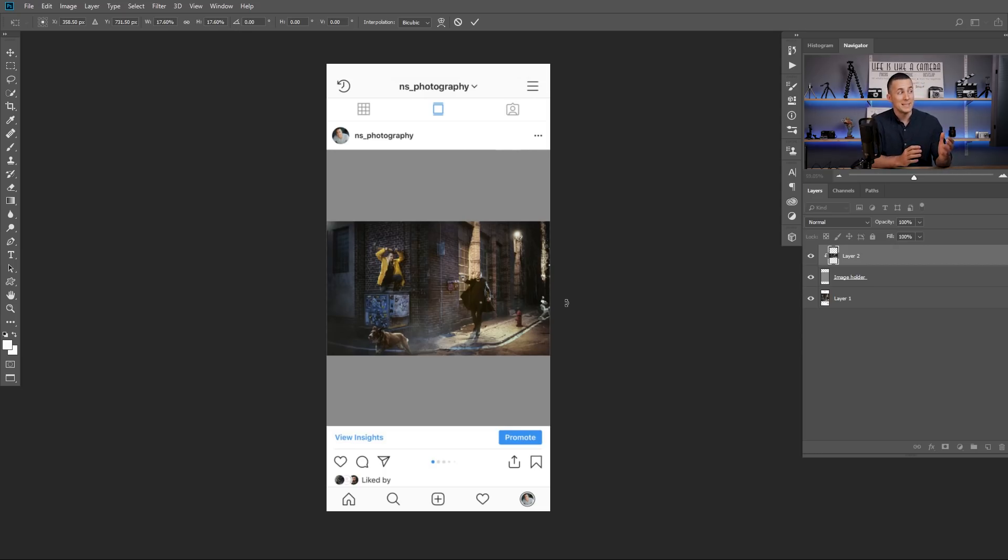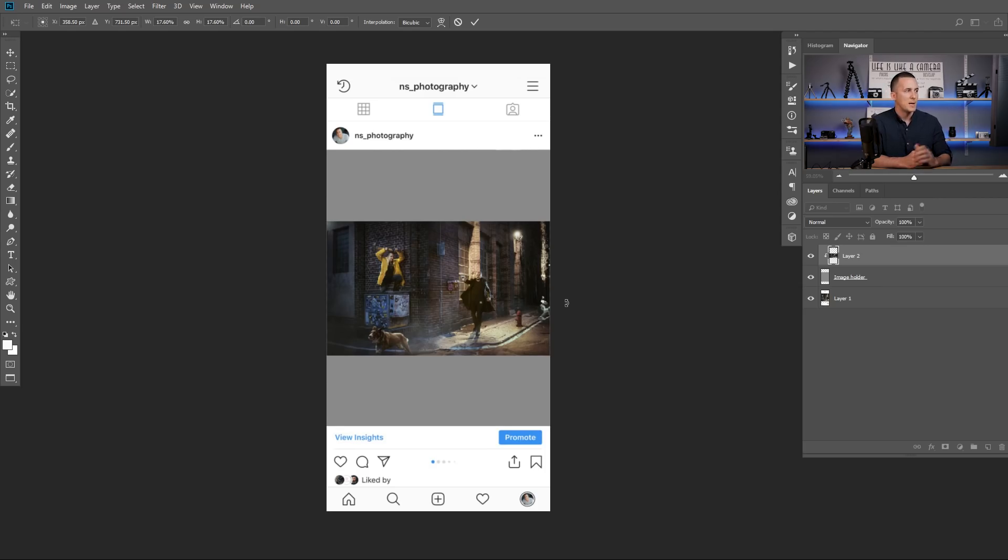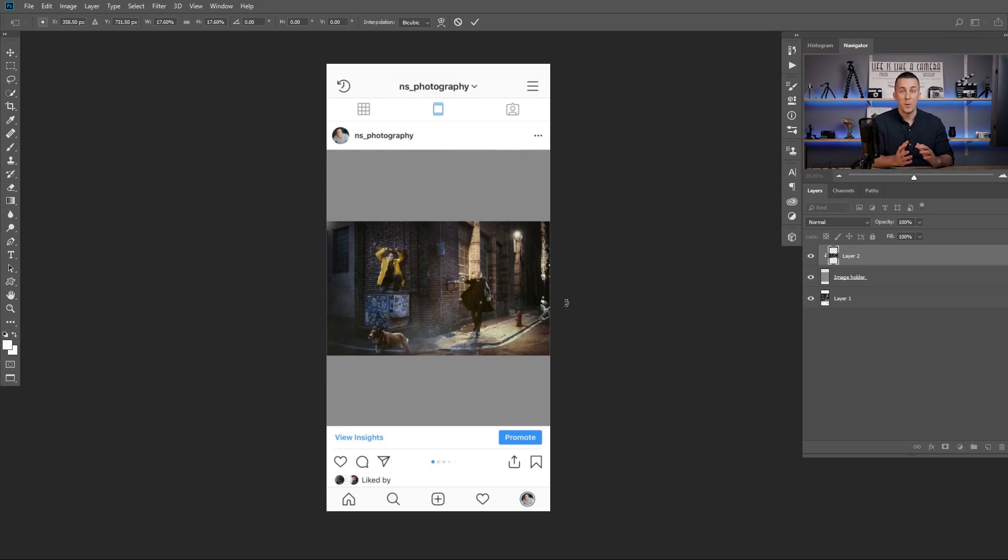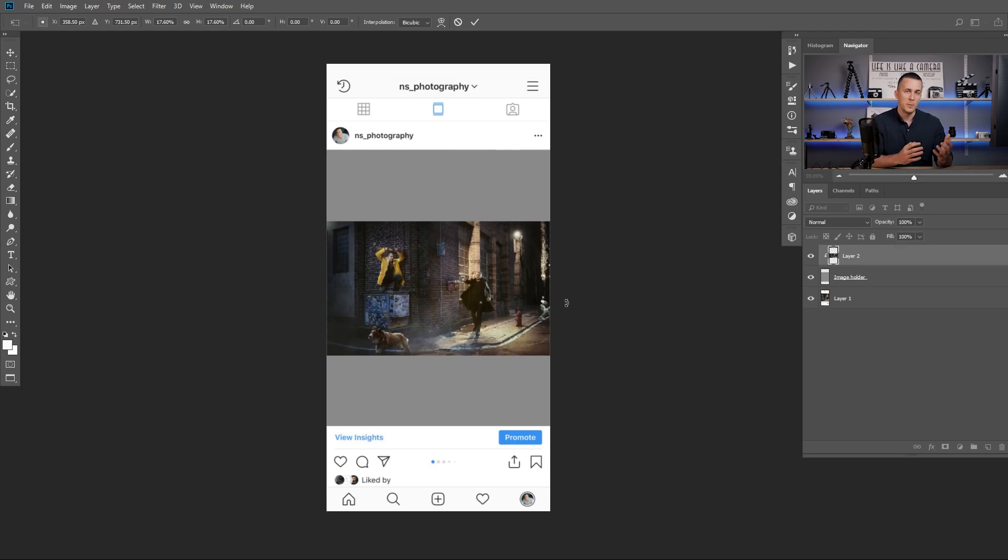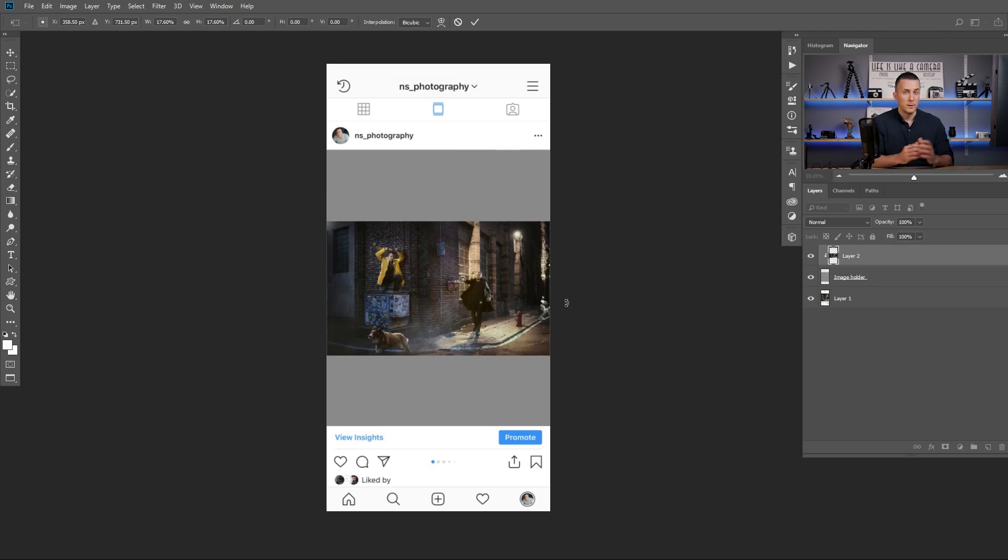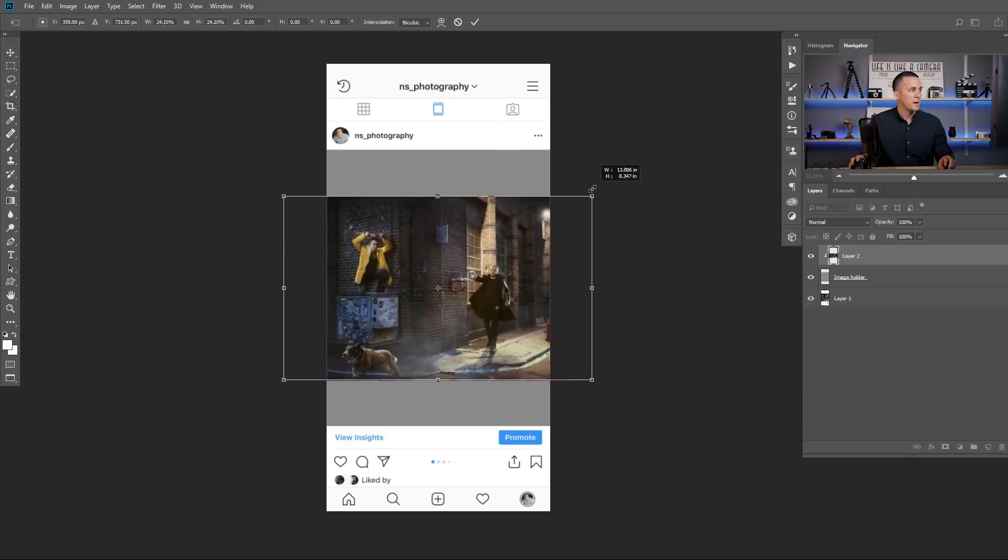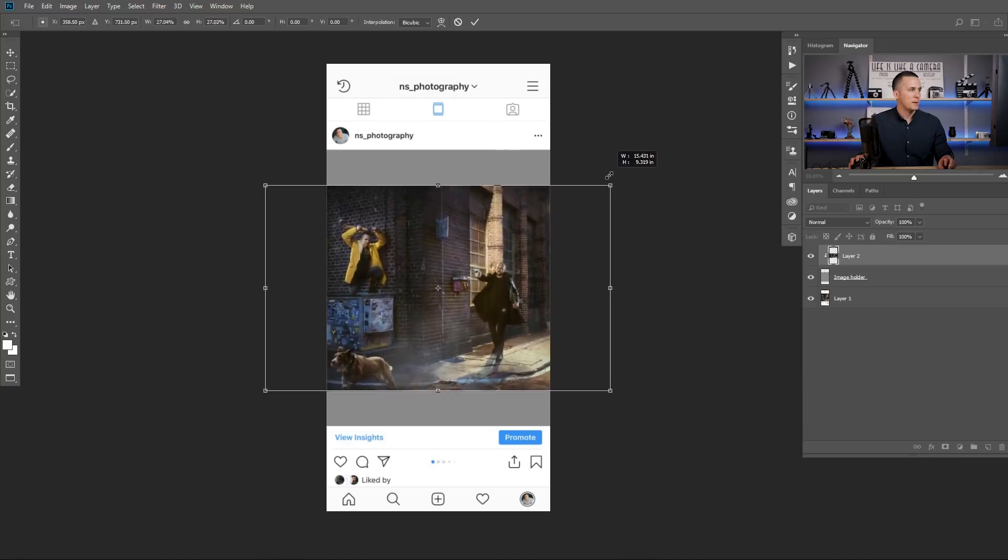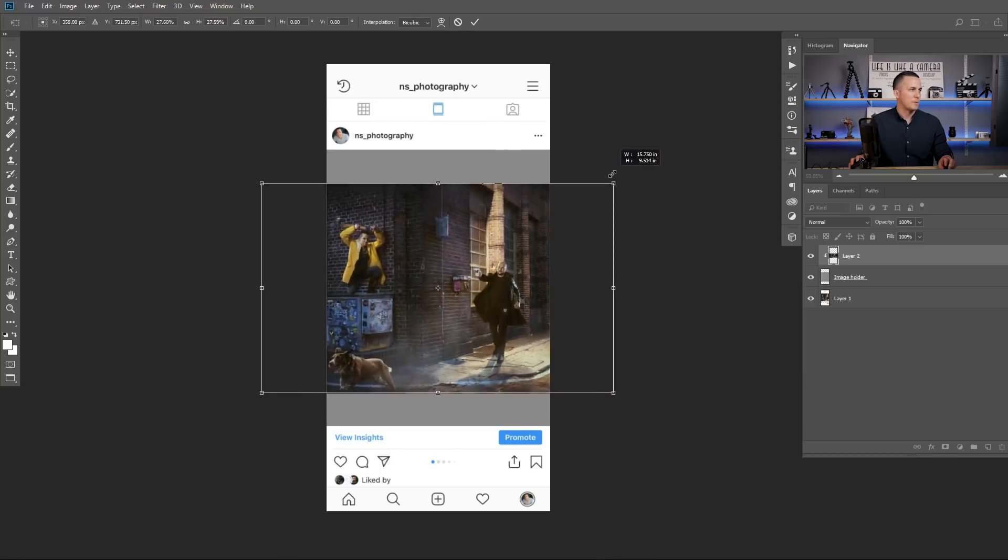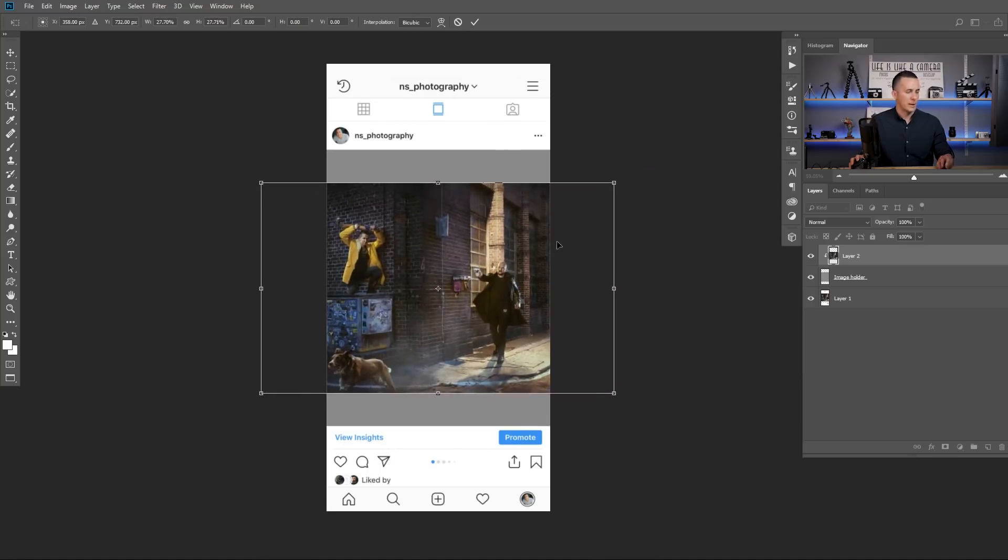But there is a problem because this photo now is too small compared to full screen real estate of the Instagram image holder. So now you need to decide, you need to compromise. Do you want to have a smaller photo, less visible in the feed, or you want to maybe make it a little bit bigger, maybe use square orientation or even vertical. So let me show you how other orientations will work. So square will make this photo much bigger.